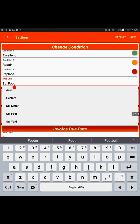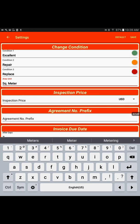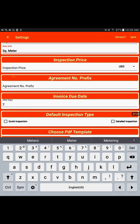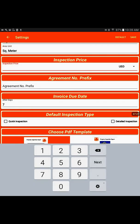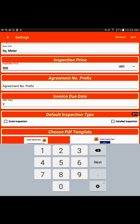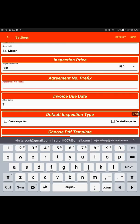The third option is the area unit. So based on the geographic location, there are different standards for that. Based on that, you could select how the area would look. For inspection price, this is also a default field where I would put a default number. It will appear here on the reports and agreement prefix.